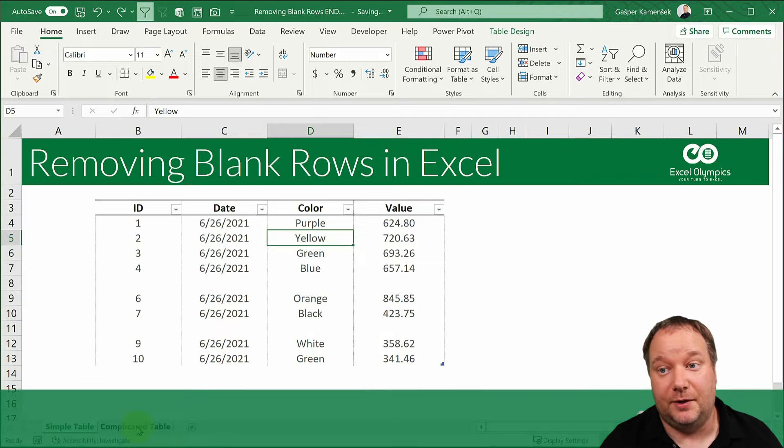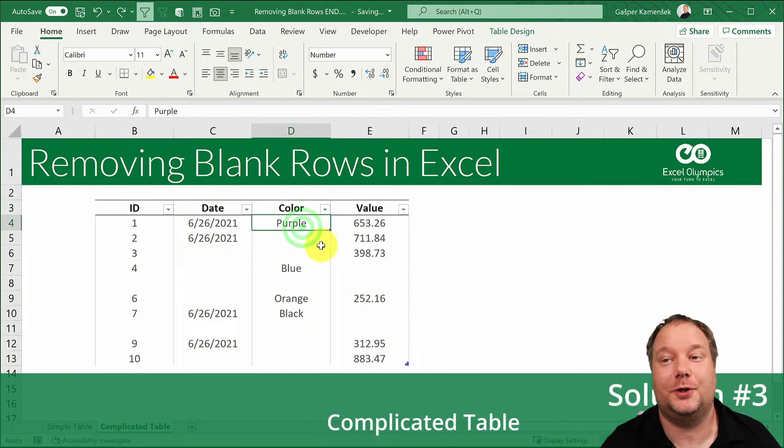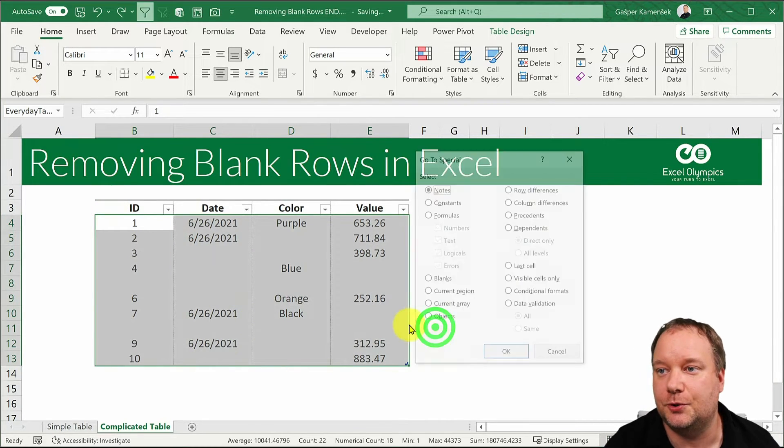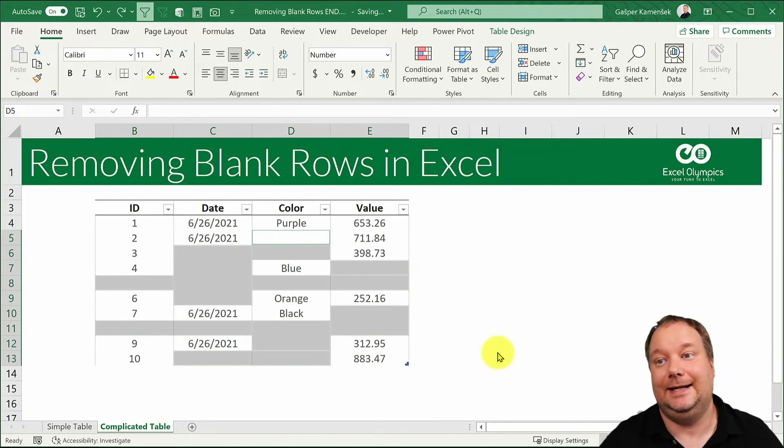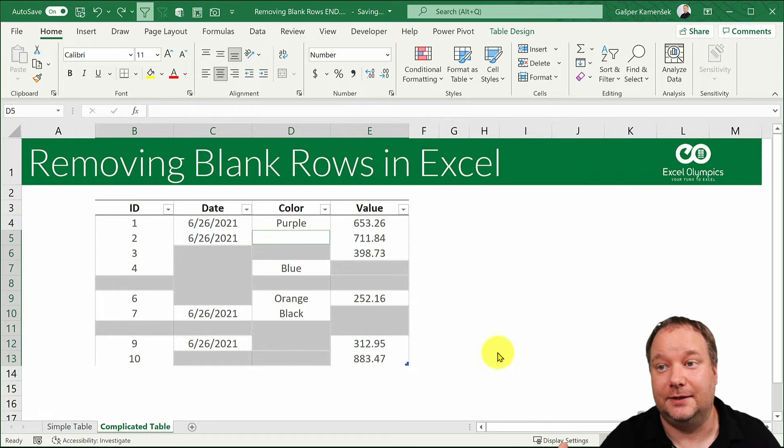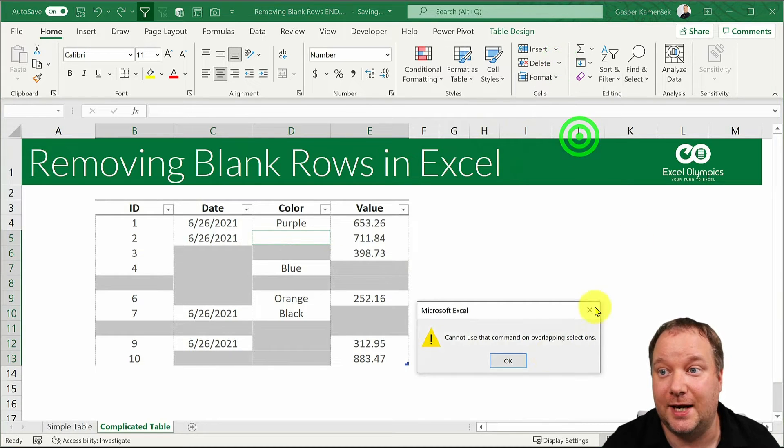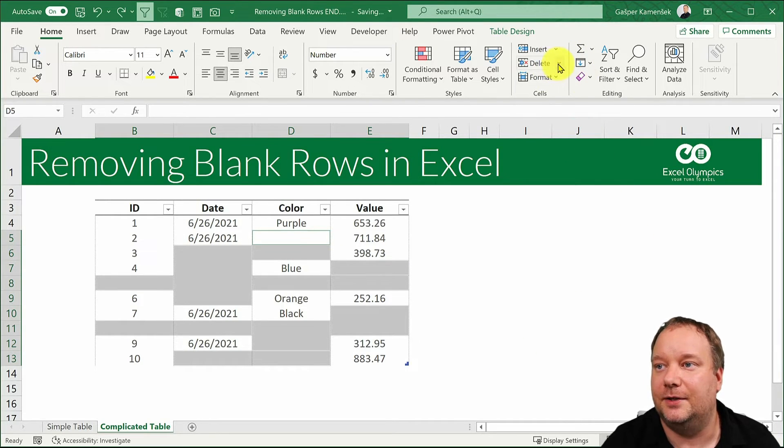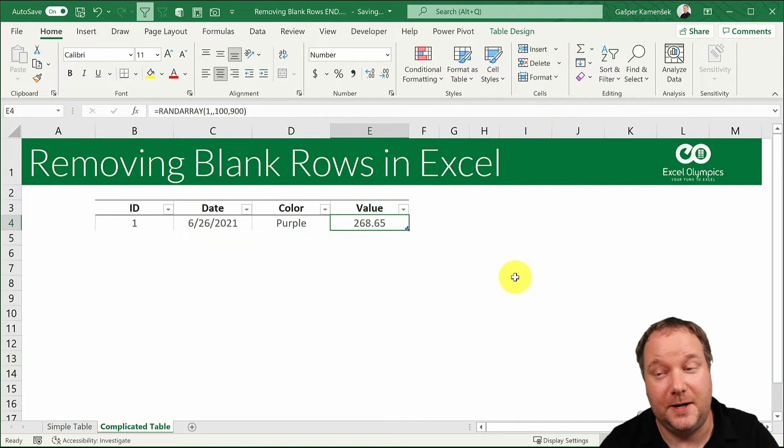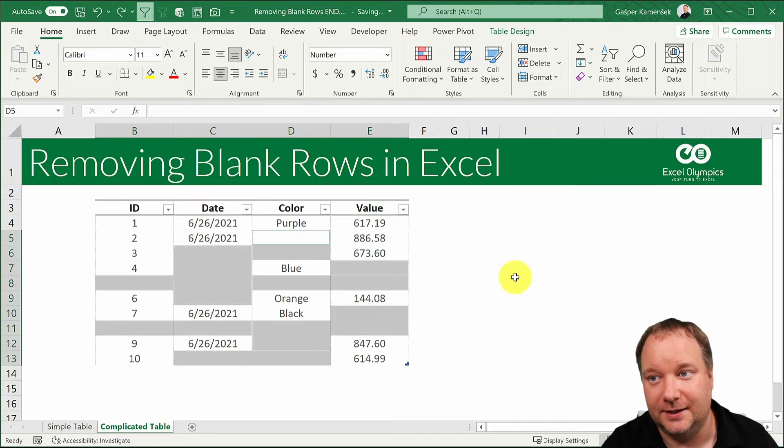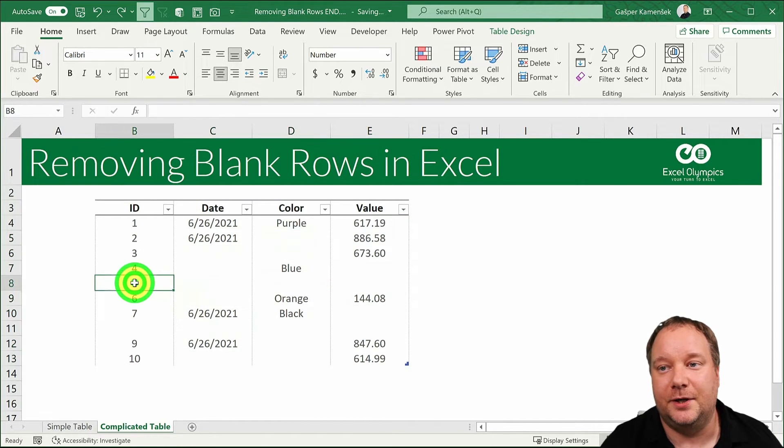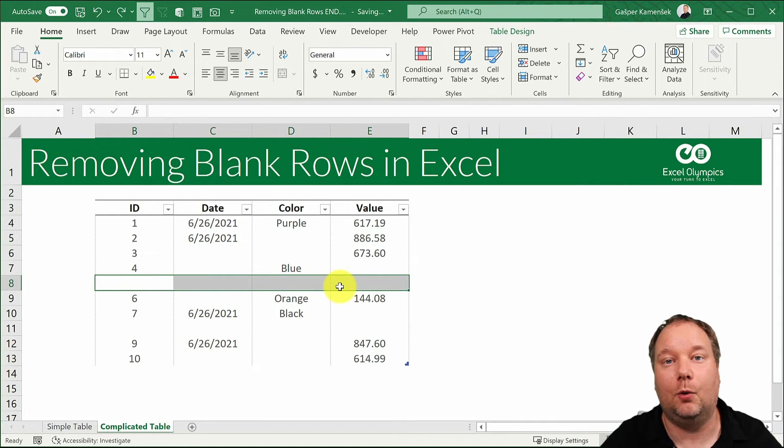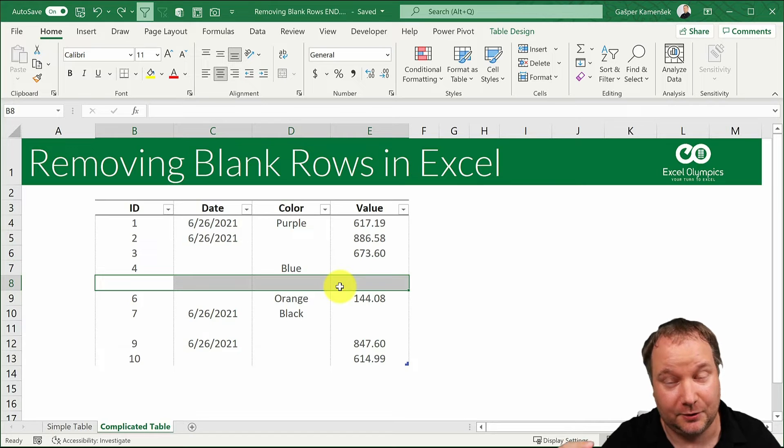So this is the way you would do it in a simple table. But now if we have a complicated table things are more complicated because now if I select the entire table and then go to special blanks, not only those two rows are selected. There's actually only a single row not selected at this point and if I would say delete sheet rows, what I would be left with would just be that one row of data. But that's not what I want. What I want is to get rid of these rows that have all the entries blank.